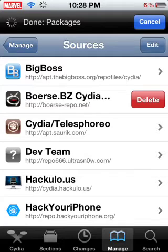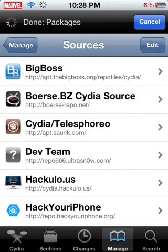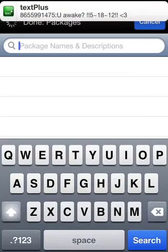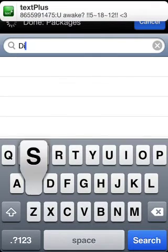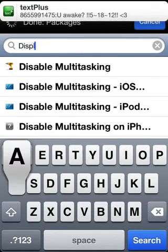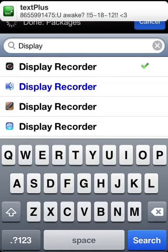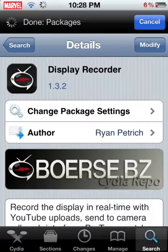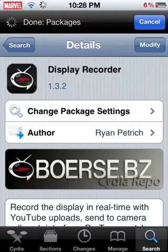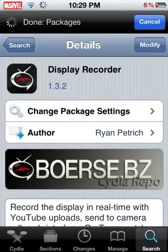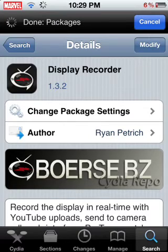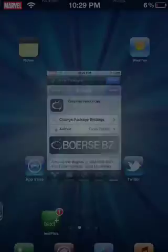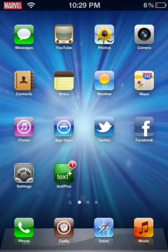Now, once you get that, you're going to open that up, and you're going to search display recorder, and you're going to click modify, and then you're going to click install, and install that, and then you're just going to restart to your springboard, and it's going to bring you straight back to here.